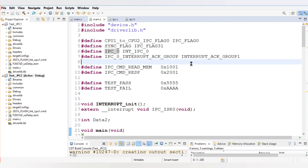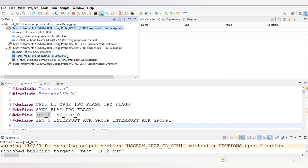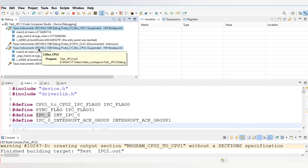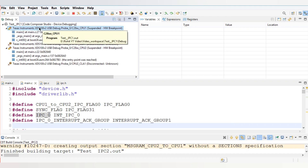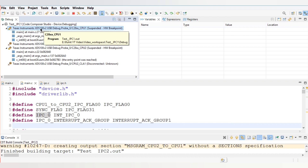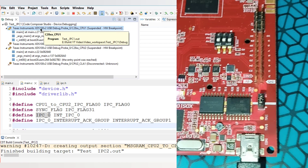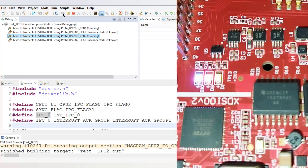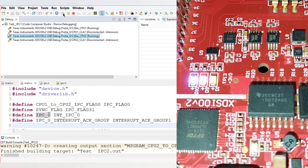Now we will run the code and see the result. I have already run the code. When I click on CPU 1, the LED won't blink. When I click on CPU 2, the LEDs start blinking. In the previous code there was independent control of LED blinking, but here the IPC sync command synchronizes both codes. Once I click on CPU 1, there is no LED update. Once I click on CPU 2, both LEDs start syncing at the same time.